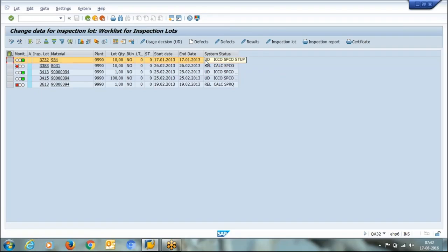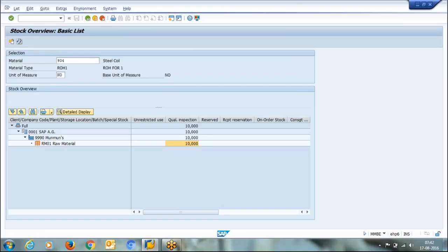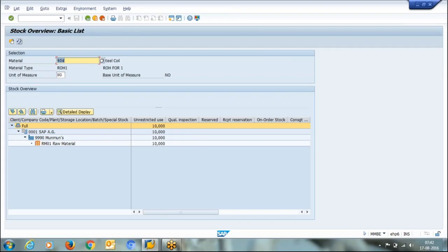Now if I go back to my stock overview and if I refresh my stock, then simply my material will be transferred from quality inspection to unrestricted.